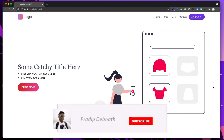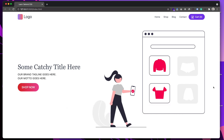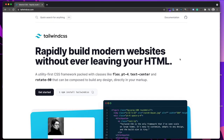So this is what we are going to create today in this tutorial using Tailwind CSS. If you're interested, hit the like button and subscribe to my channel for more tutorials. Don't forget to hit the notification bell icon so you get notified whenever I post a new tutorial. Without wasting any more time, let's get started.